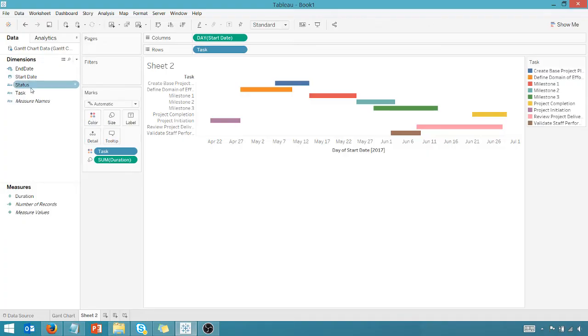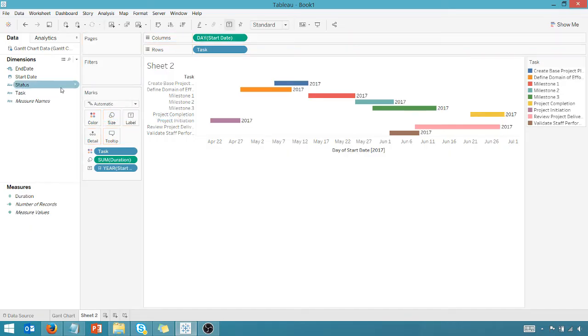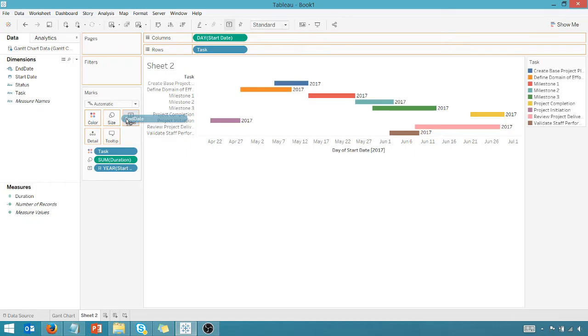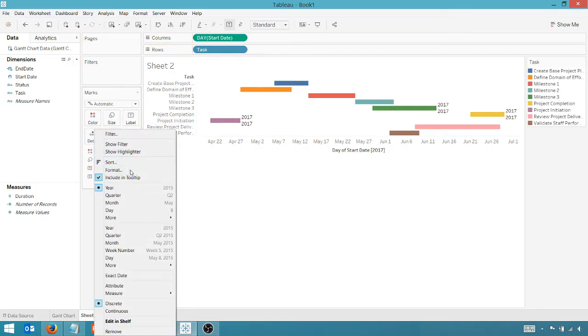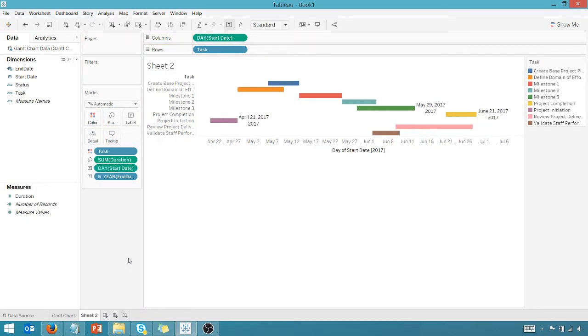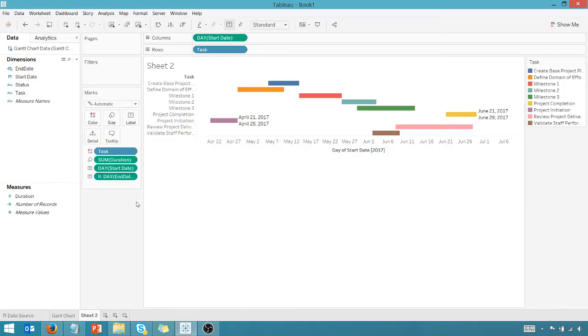I'm going to take the start date and drag that to the label. I'm going to take the end date and drag that to the label as well. Again, we want to make sure these are formatted correctly. Let's go ahead and change that to a day. Let's go ahead and take the year here. I'm sorry, change that year to a day for the end date.